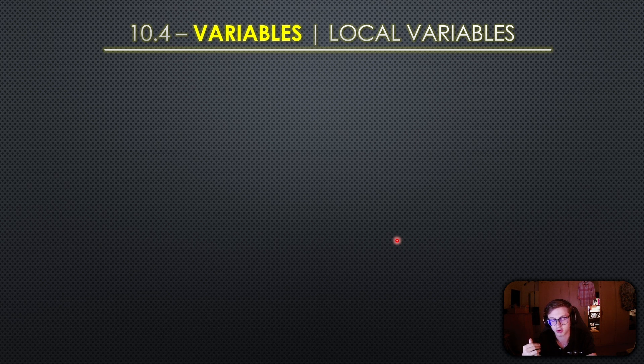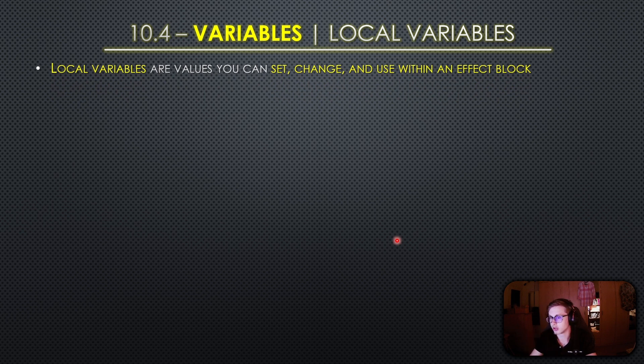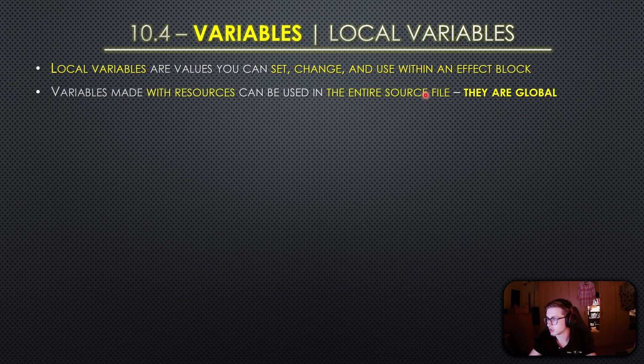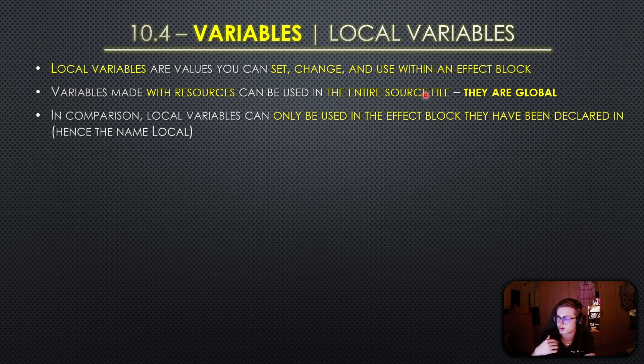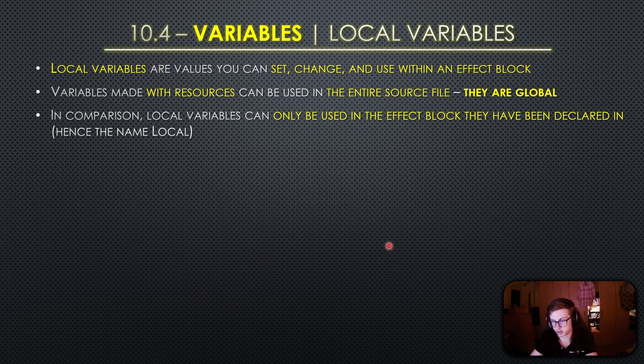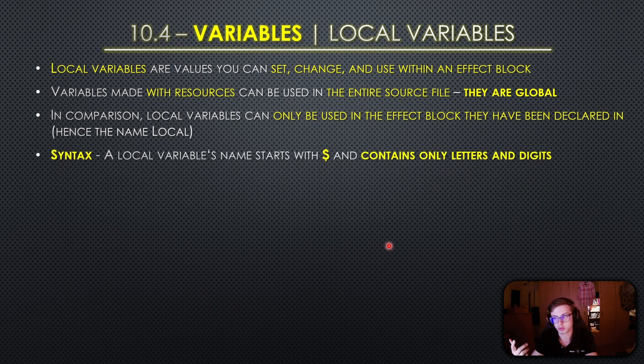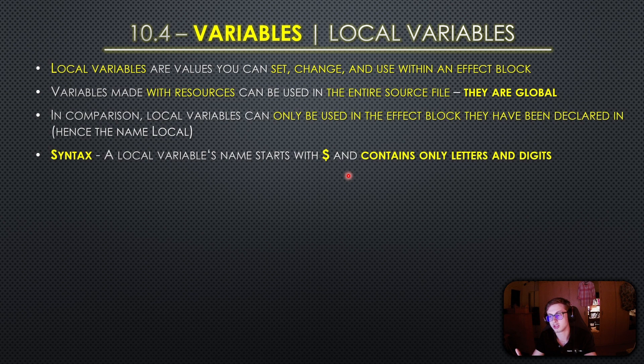Now there is one more type of variables in Idle Game Maker and those are local variables. Similar to previously mentioned resource variables they are values that you can set and change but only use within an effect block. The variables created using resources we have mentioned previously can also be considered global since they can be used in the entire source file. Local variables on the other hand can only be used in the effect block they have been declared in or their value can be changed by triggering custom effects. In short they allow you to control and manipulate values within specific effect blocks. For local variable syntax it is very simple albeit a little bit more unconventional. A local variable's name starts with a dollar symbol followed by letters and digits and this makes it very easy to distinguish from other types of variables.